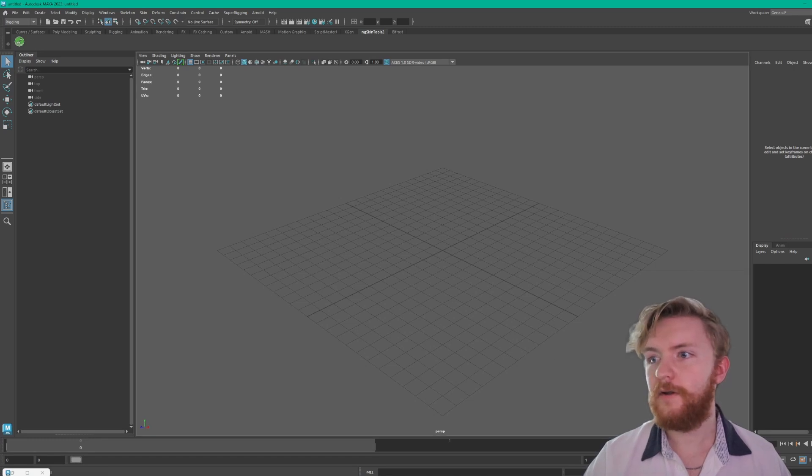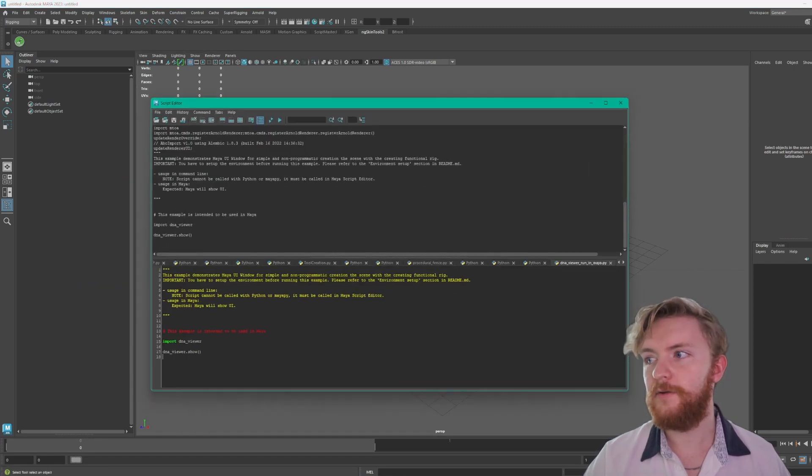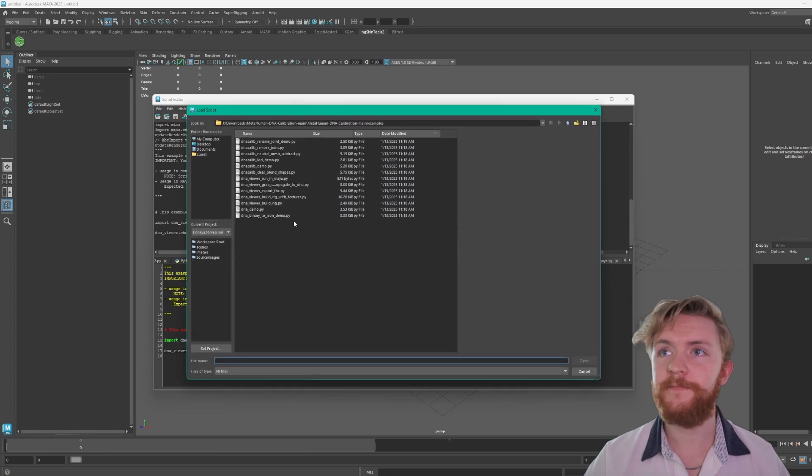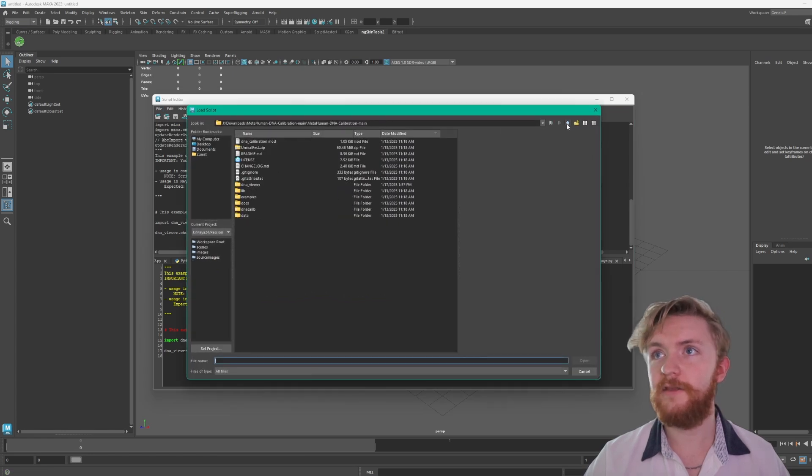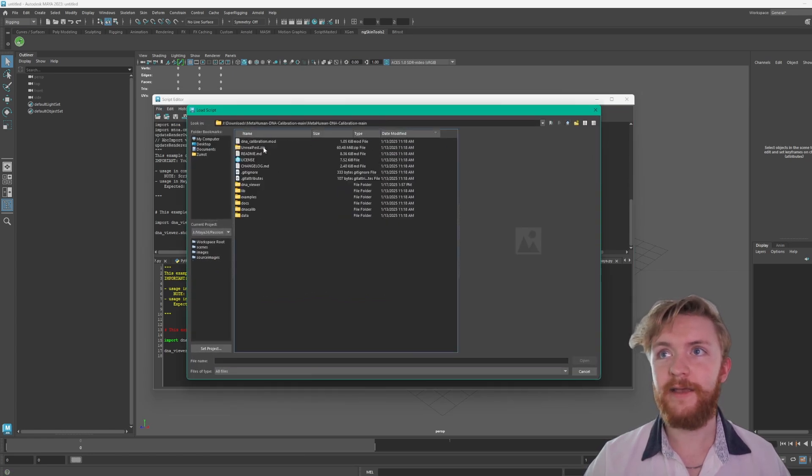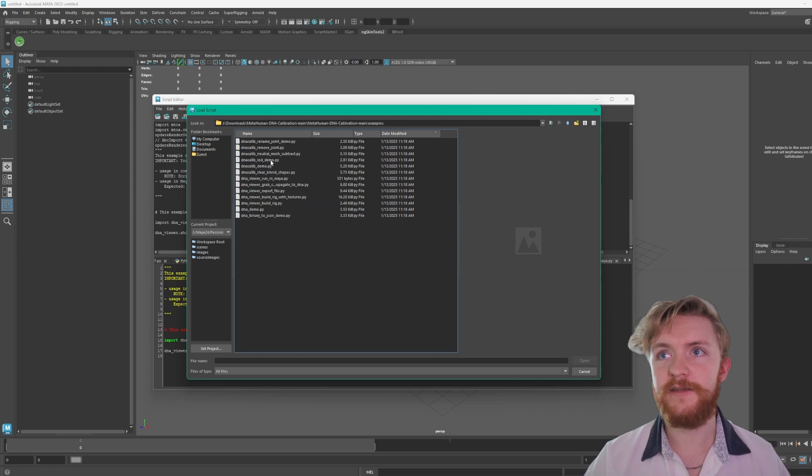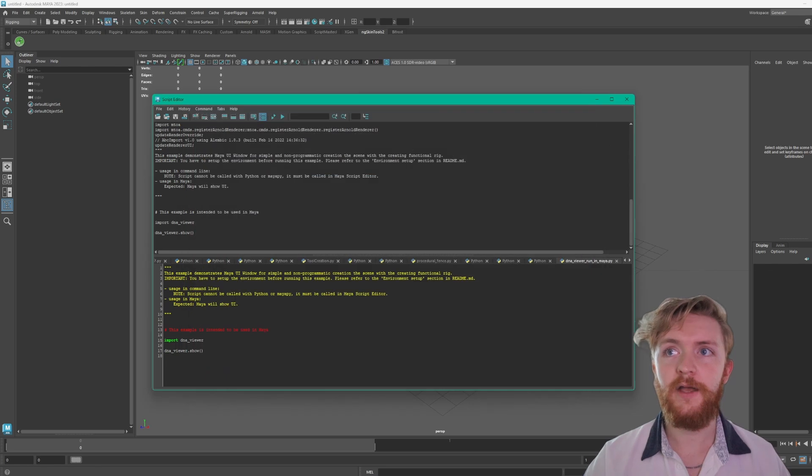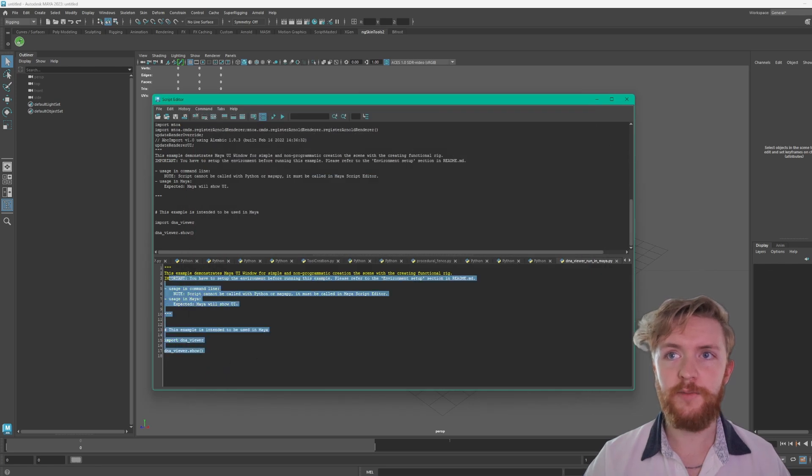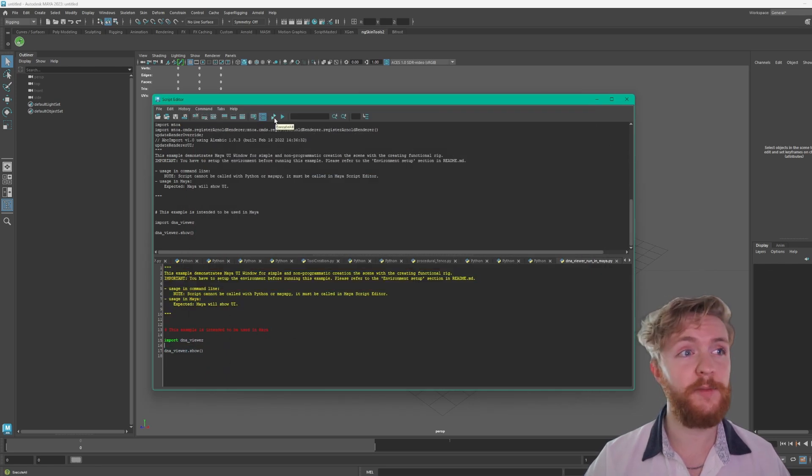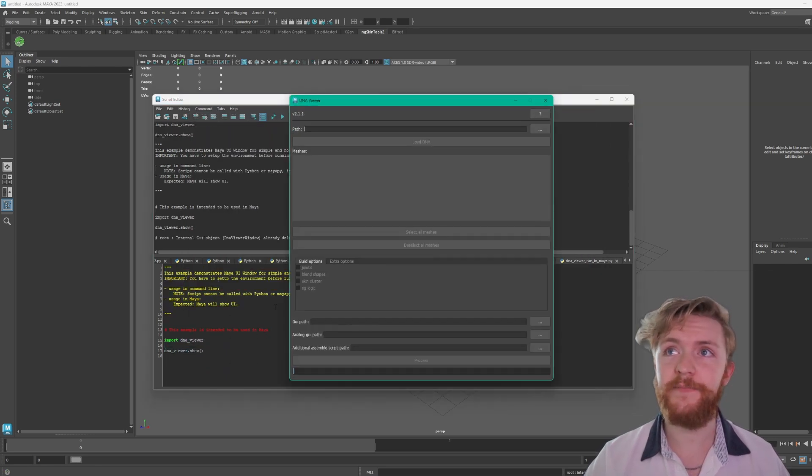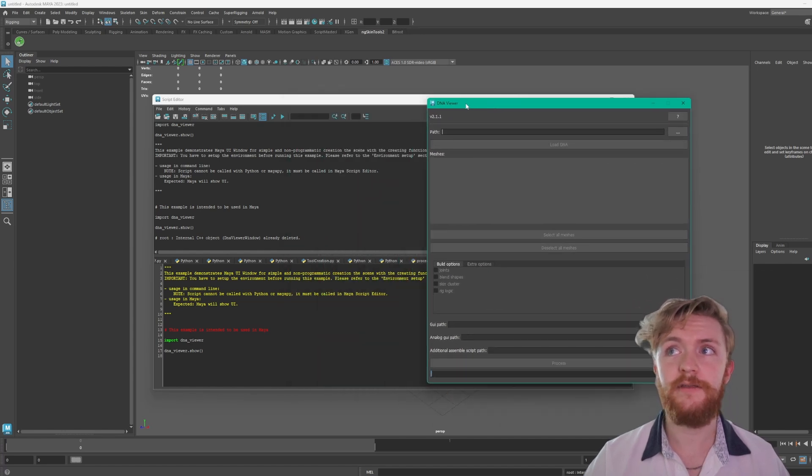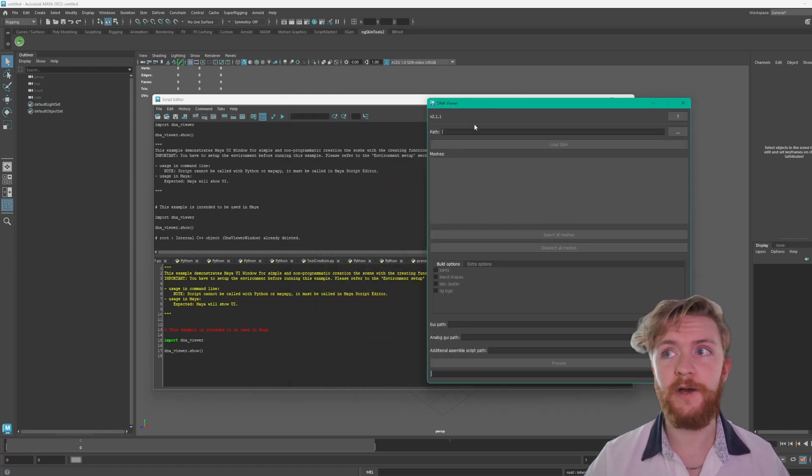You go in here and you click this. You go to file open script. You could locate this in the metahuman DNA calibration main examples. We're gonna be opening up the DNA viewer run in Maya.py. What this is gonna do is open up this script within Maya. You click this double play button up at the top. It's gonna execute the script and you should see the DNA viewer UI show up in Maya.